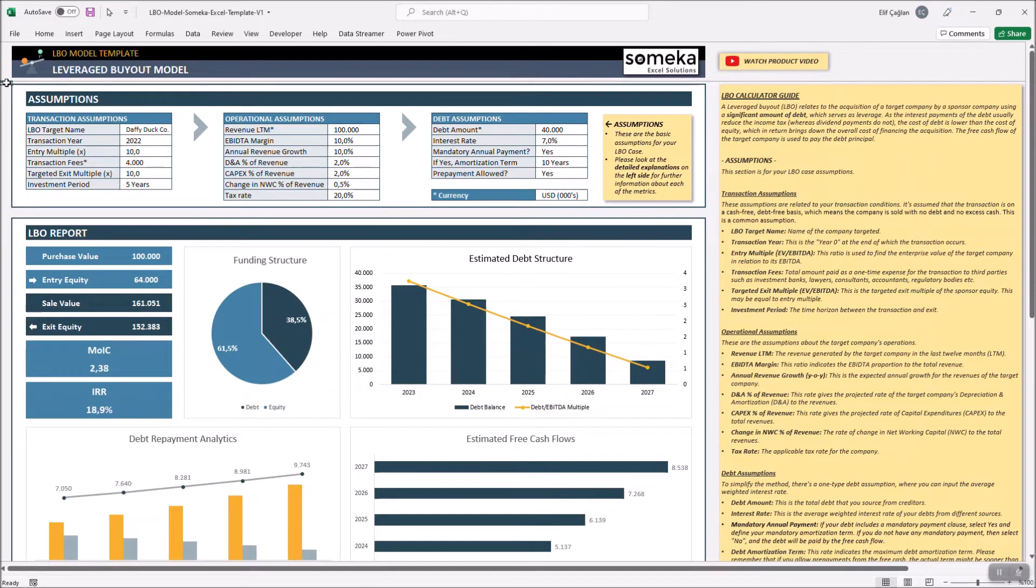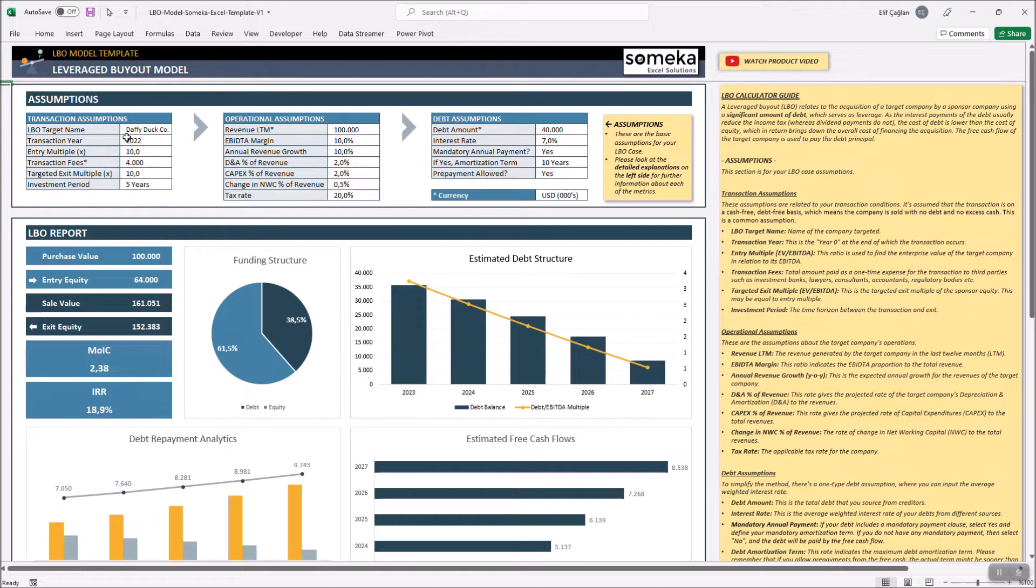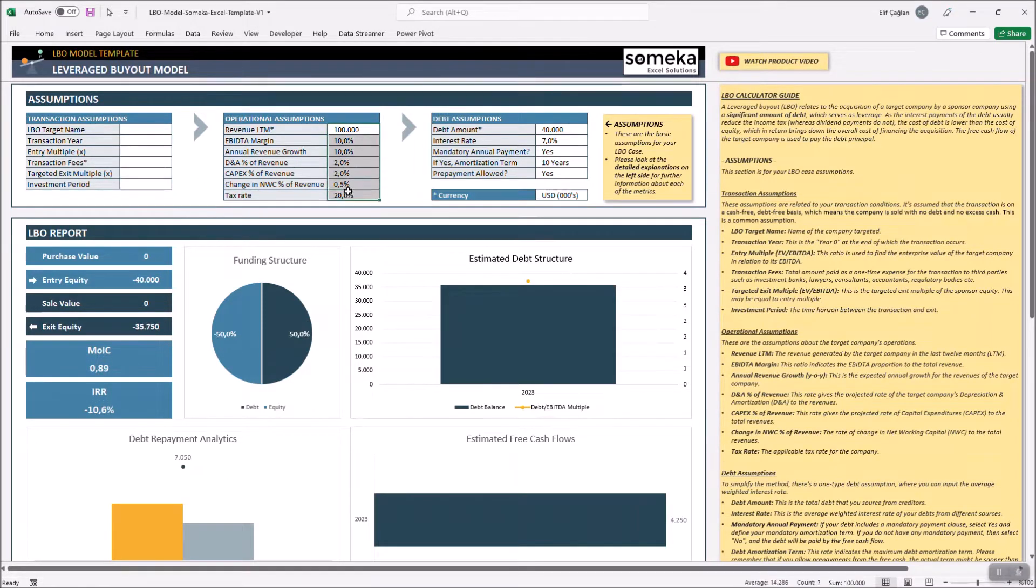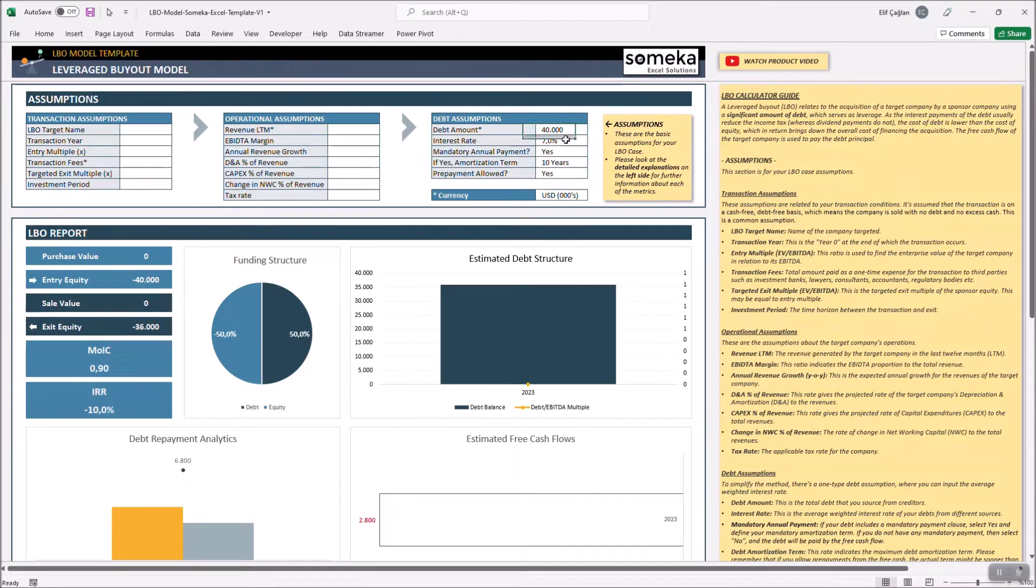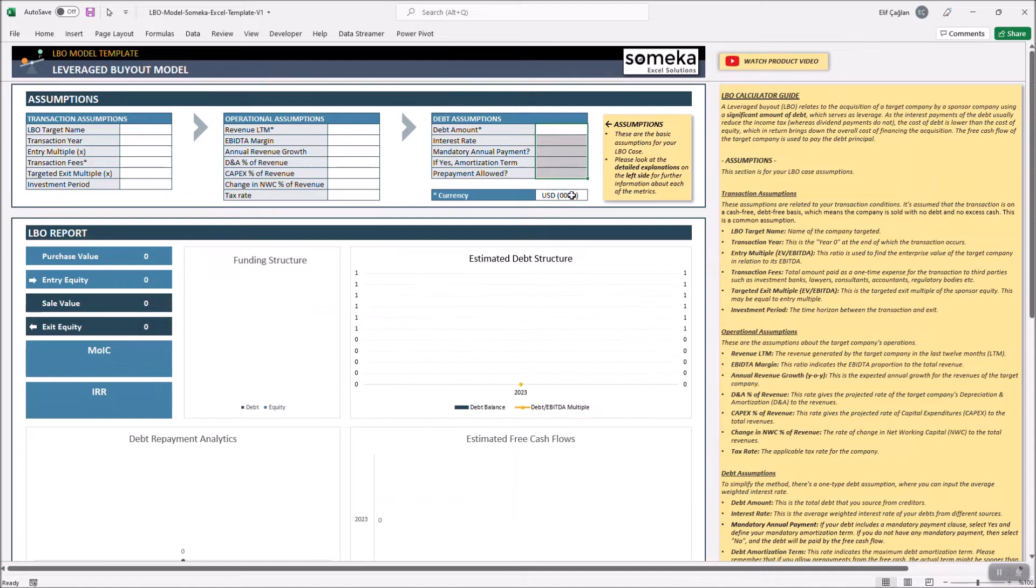Let's get into deeper with a hypothetical case study. Let me clear all the dummy data. We can leave the currency as 1000 USD.